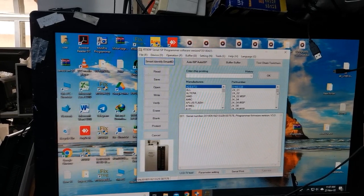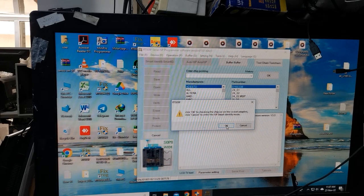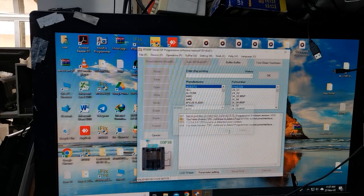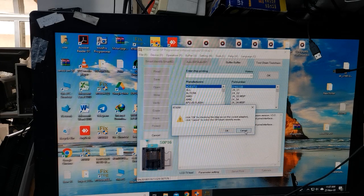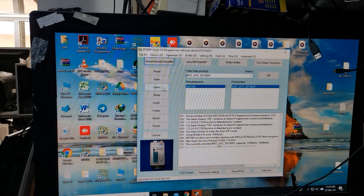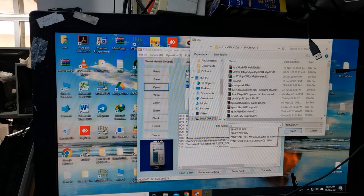Now I am selecting Auto ESP. Auto ESP is selected. Now open program — open. Znet, Z-E-N-E-T, N-E-T — Znet.